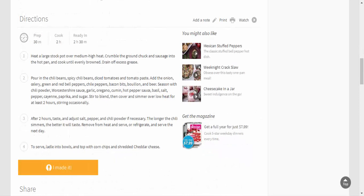Directions: Heat a large stock pot over medium-high heat. Crumble the ground chuck and sausage into the hot pan and cook until evenly browned. Drain off excess grease. Pour in the chili beans, spicy chili beans, diced tomatoes, and tomato paste.